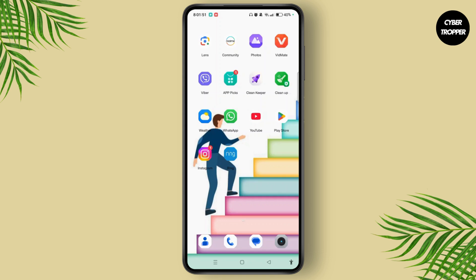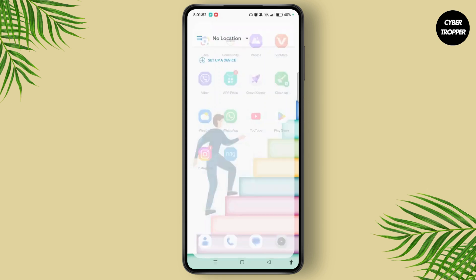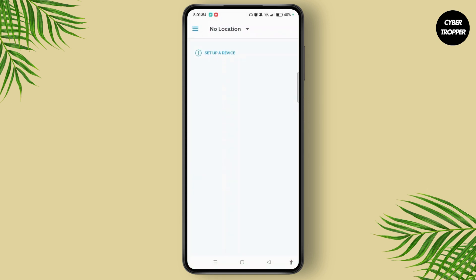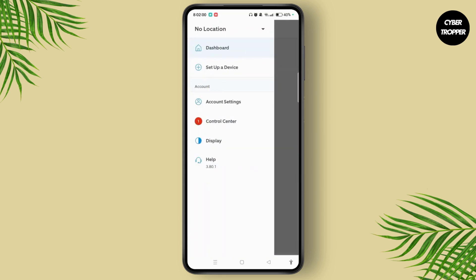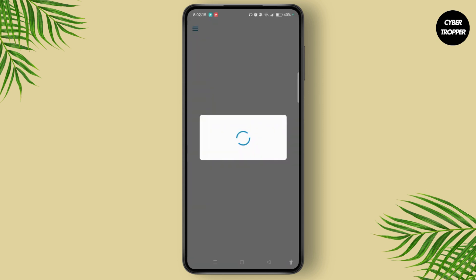Launch the Ring application on your device and make sure that you have logged into your account. Proceed by tapping the three-line menu icon at the top left corner of your screen. Now choose Control Center from this panel and you will land on the Control Center section.